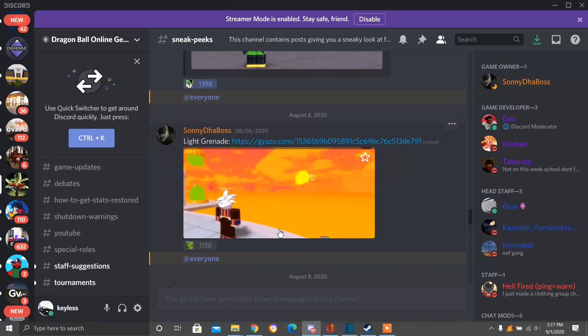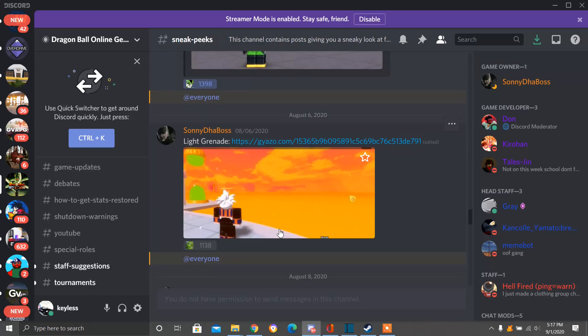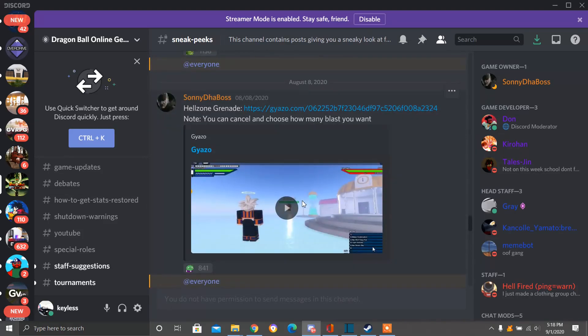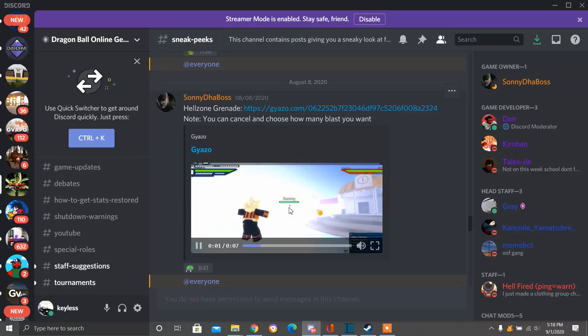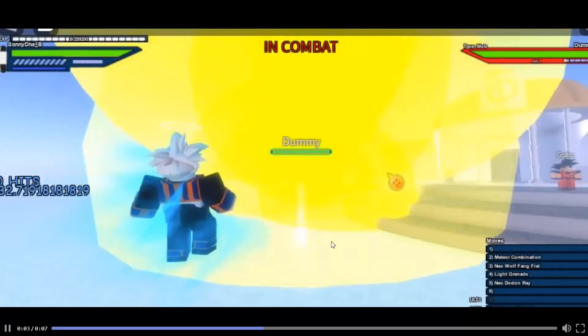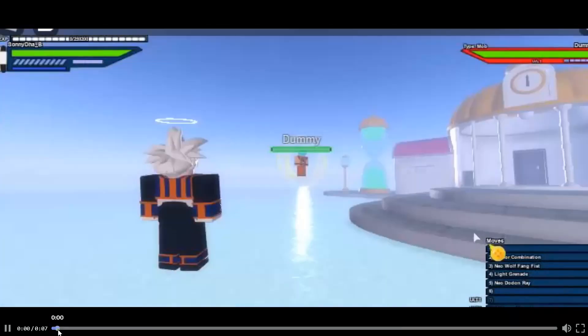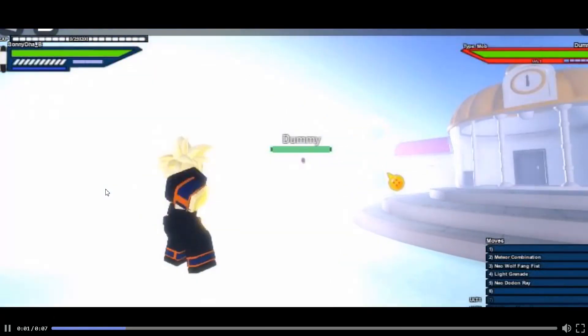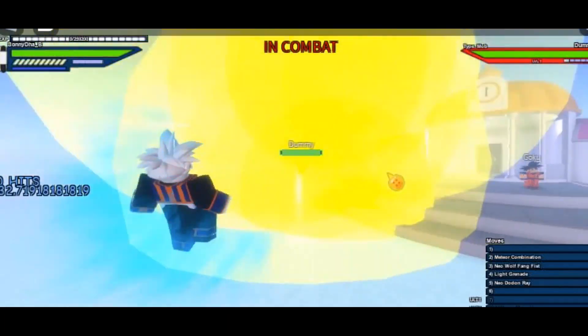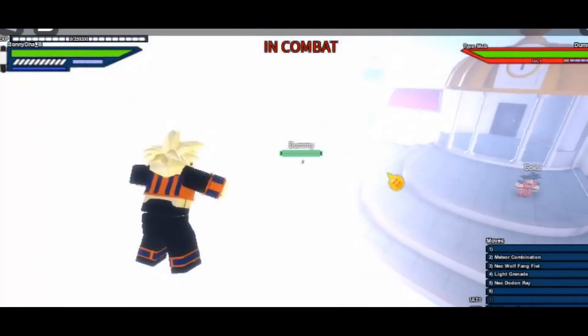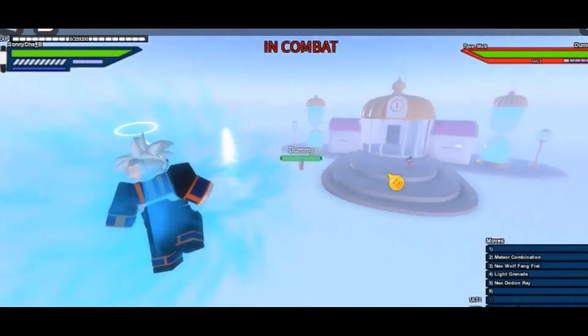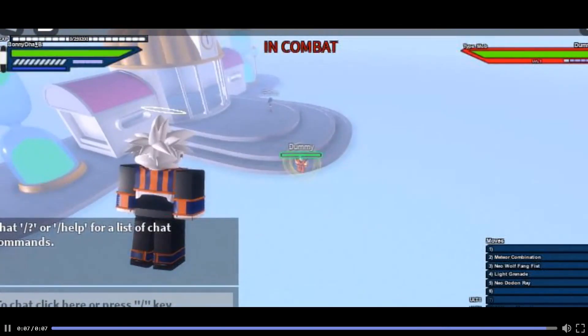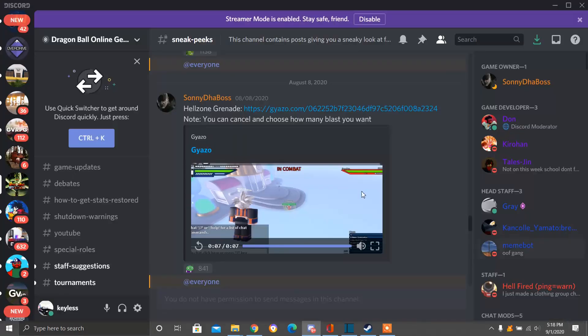So let's get started. Let's dive on in. So here we have Light Grenade. This is Piccolo's move. And here we have Hellzone Grenade. This Hellzone Grenade will be in the Android update. It's going to be awesome. Here it is in action. Let's replay it. Pretty cool, huh?